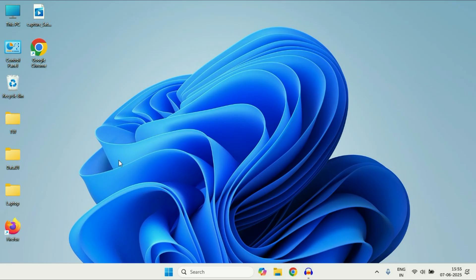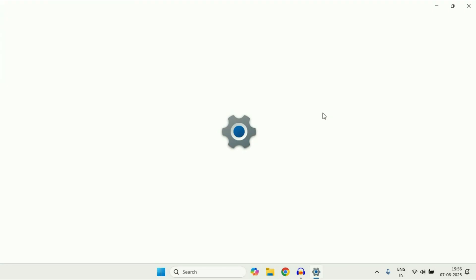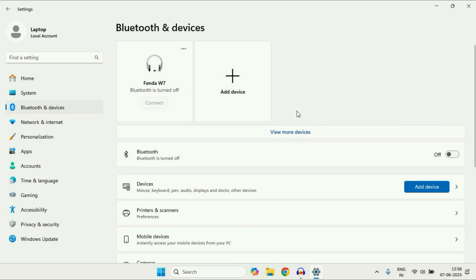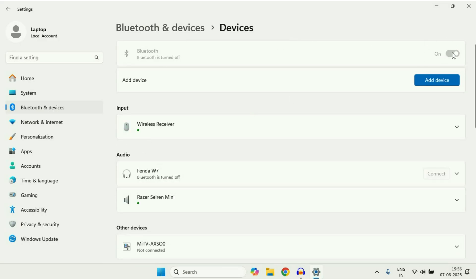Make sure your Bluetooth is turned on. So for this you have to click on the Windows icon, after that click on the Settings option. Now on the left side, click on Bluetooth and devices. After that on the right side you will see the devices option, click on it. And now here make sure your Bluetooth is turned on. This is your first step — make sure your Bluetooth is on.